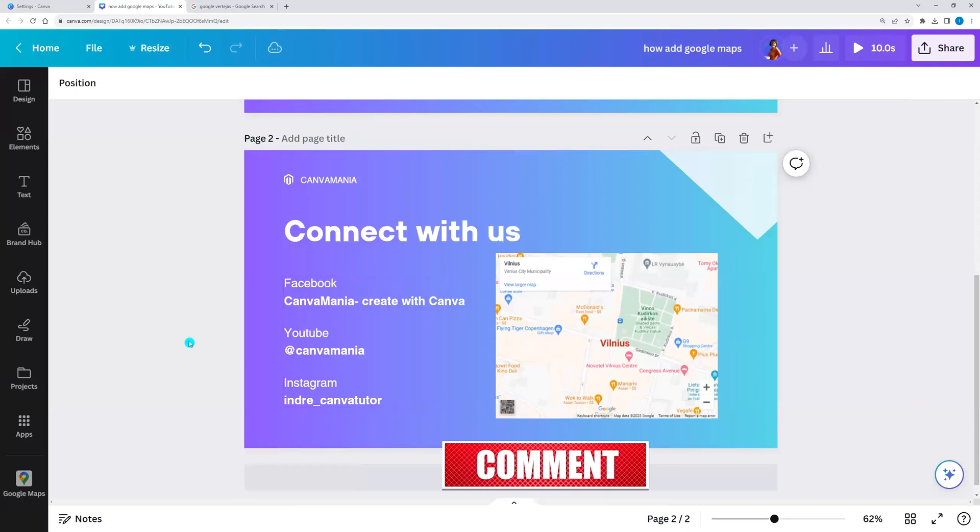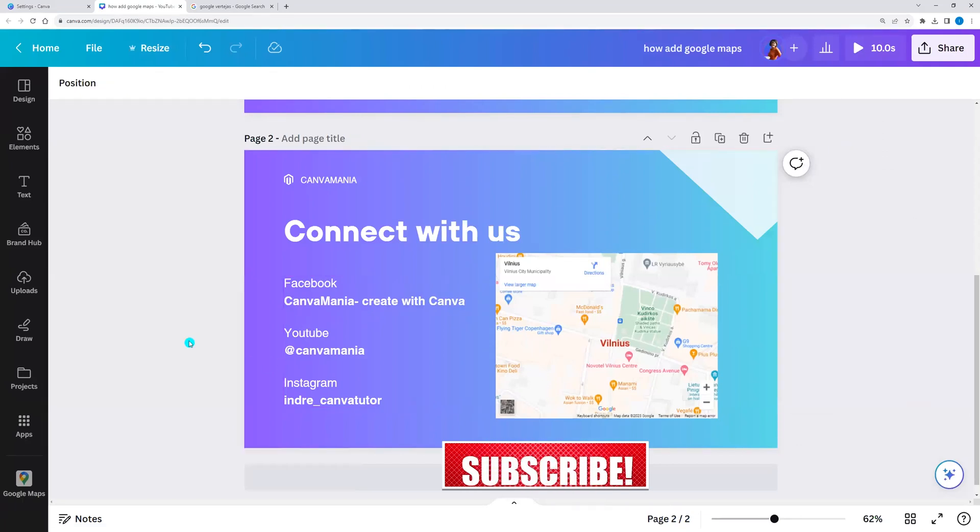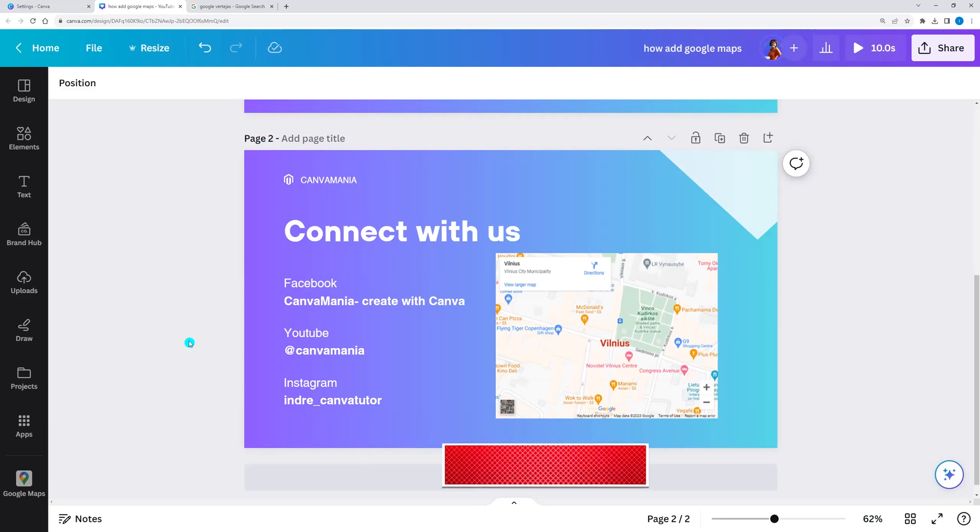I hope you like this quick tutorial. Click like and subscribe and we'll see you in the next tutorial. See you.